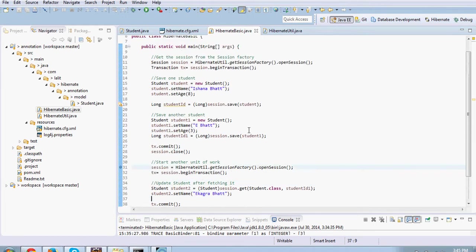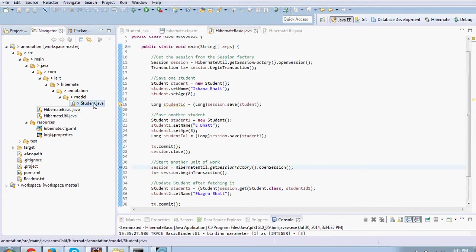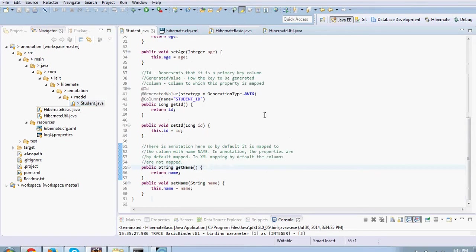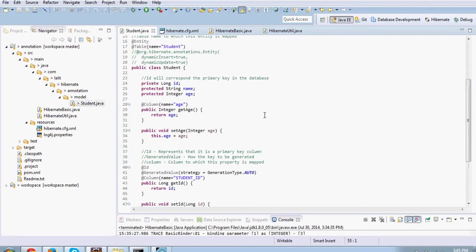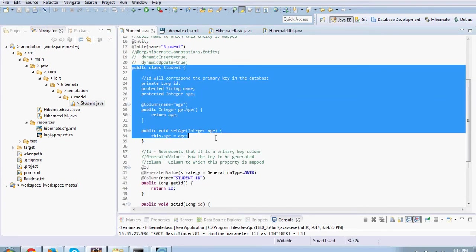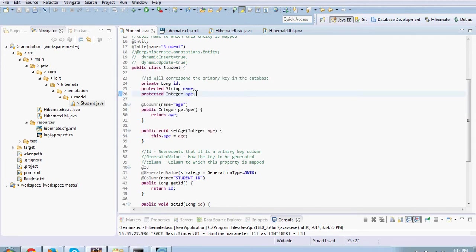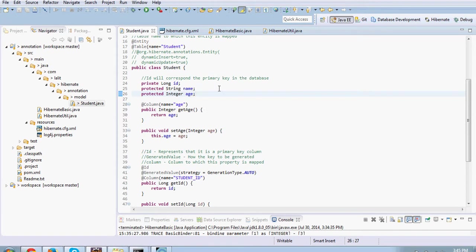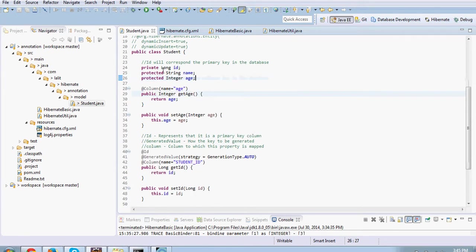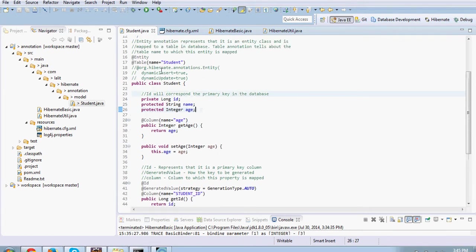To start with, let's go to our mapping class. You see this is a student class. This is a very straightforward Java class and it has got certain attributes. Now we want to map this class to a table. So how do we start with?